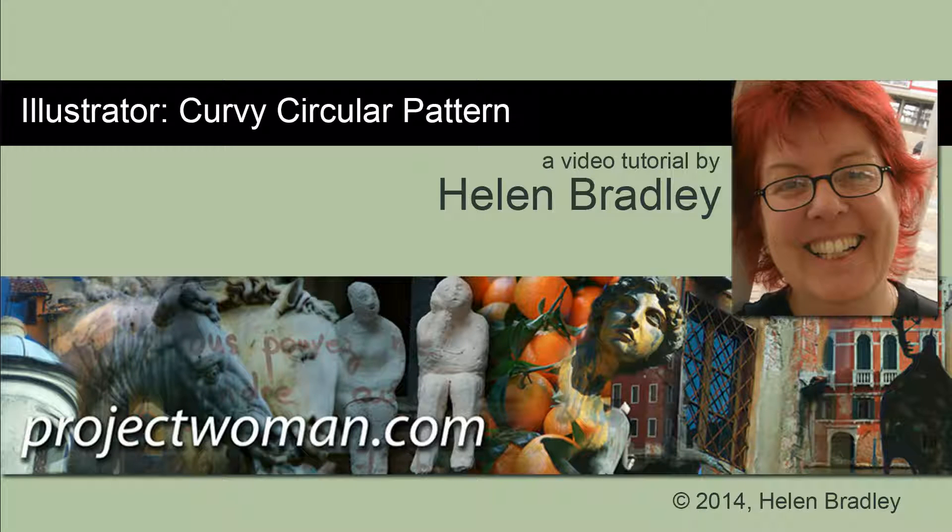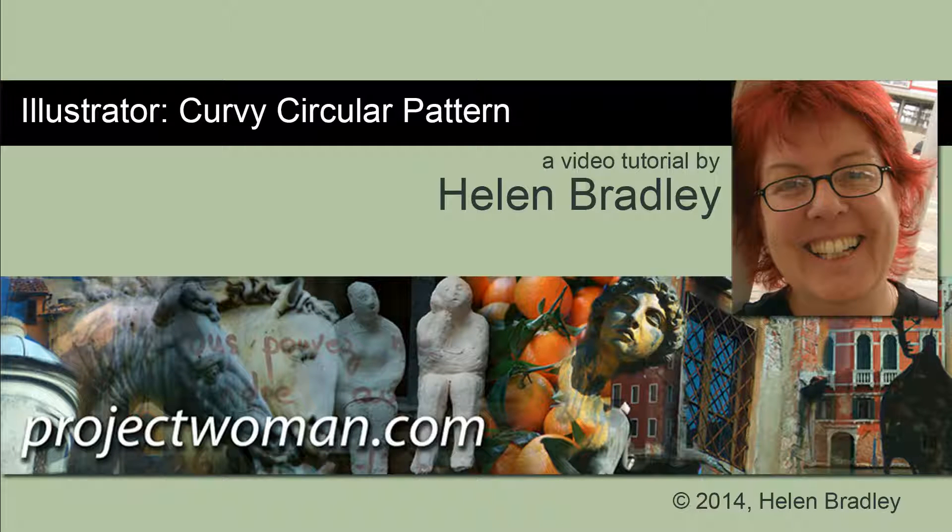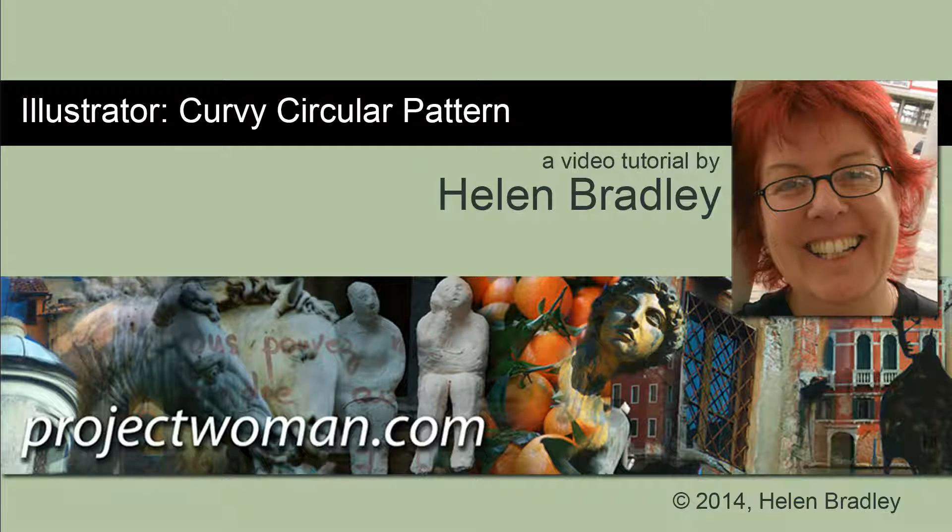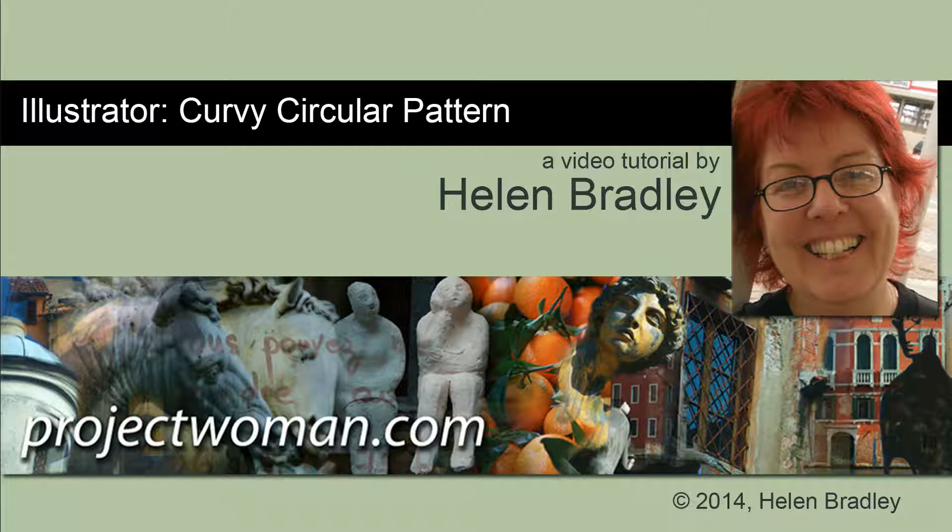Hello, I'm Helen Bradley. Welcome to this video tutorial. In this tutorial I'm going to show you how to create an interesting curvy circular pattern in Illustrator.